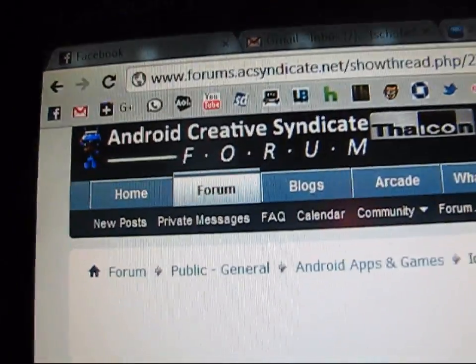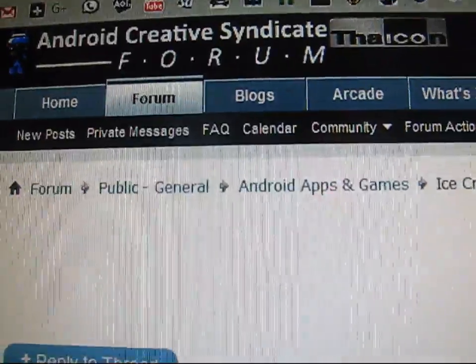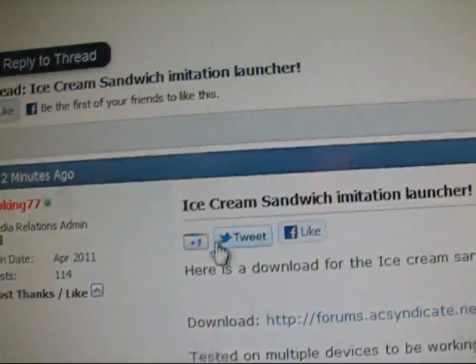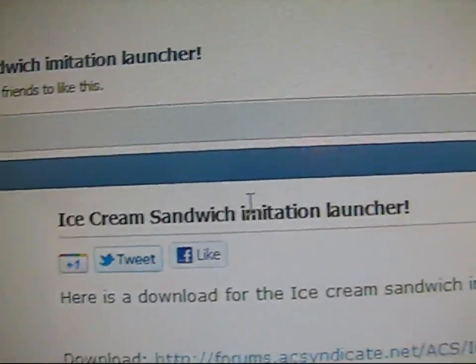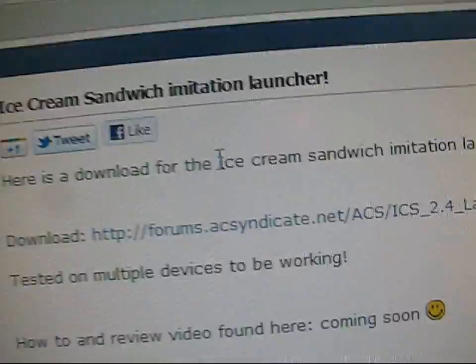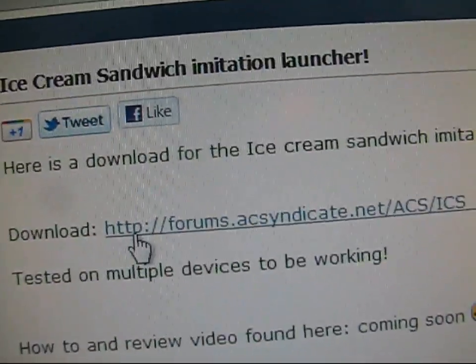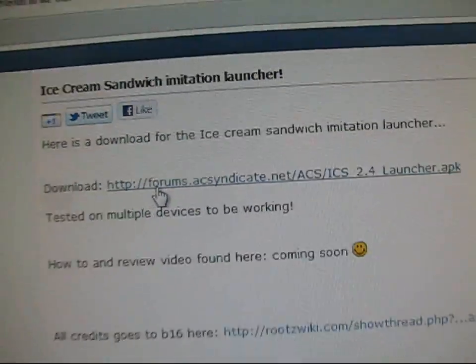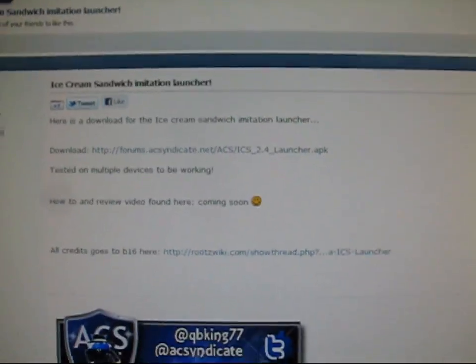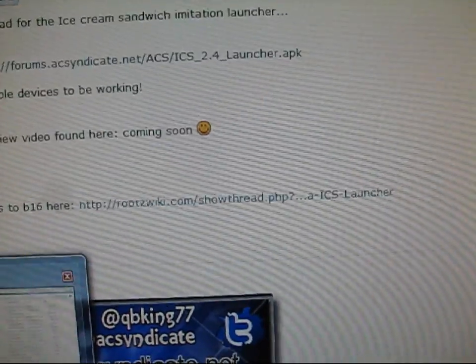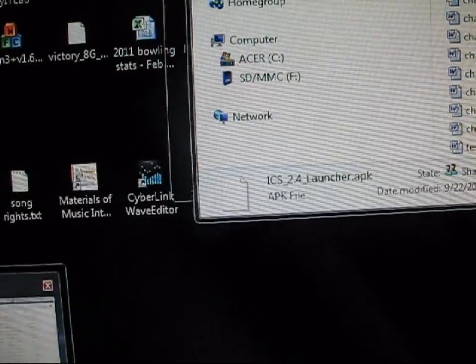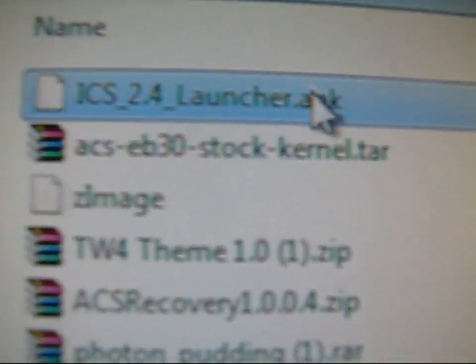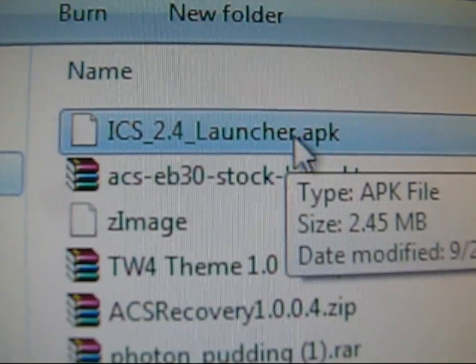Go ahead and click on the link in the description of the video. Take it to the Android Creative Syndicate forum right here. As you can see, Ice Cream Sandwich Imitation Launcher. Here's the download for it right here. Just click on it, download it. It's going to be an APK file.